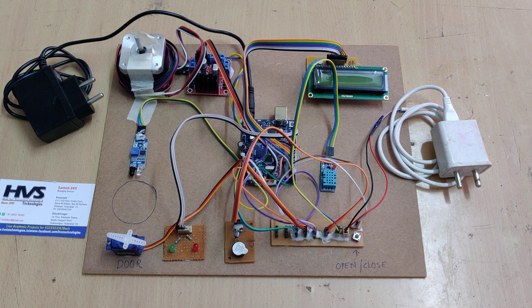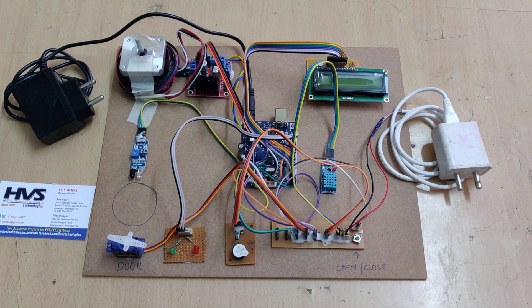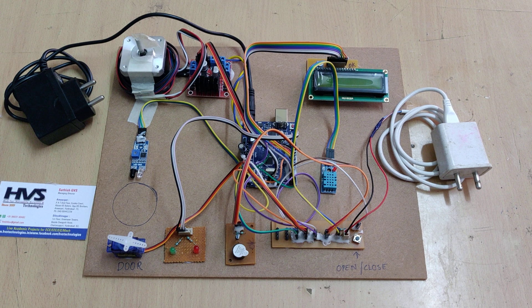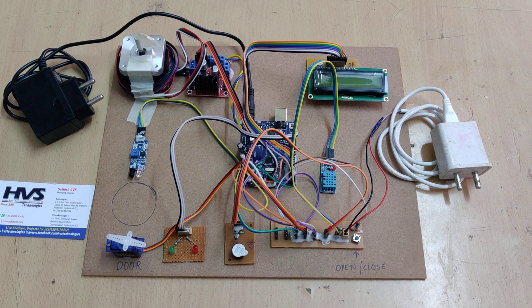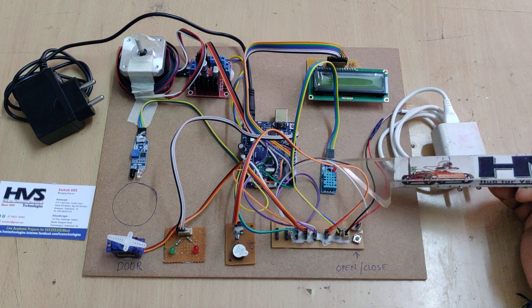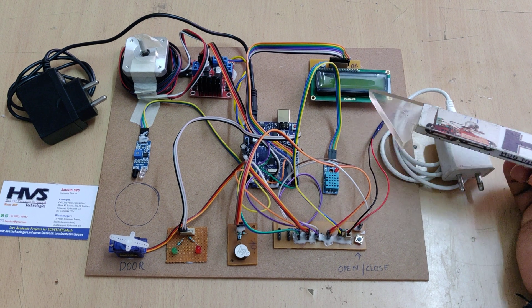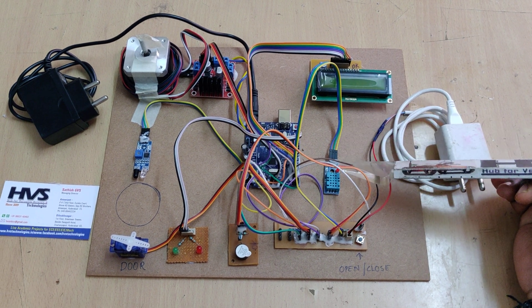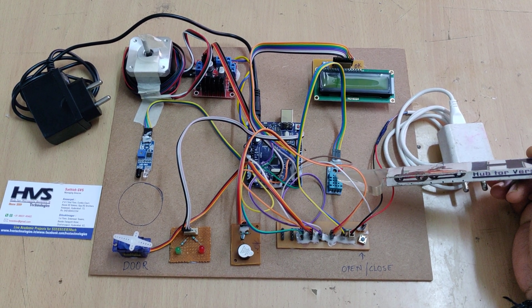Welcome to the project demonstration of automatic pill dispenser using Arduino and environmental parameters monitoring using DHT11. Here we are going to monitor the humidity and temperature from this DHT11 sensor.